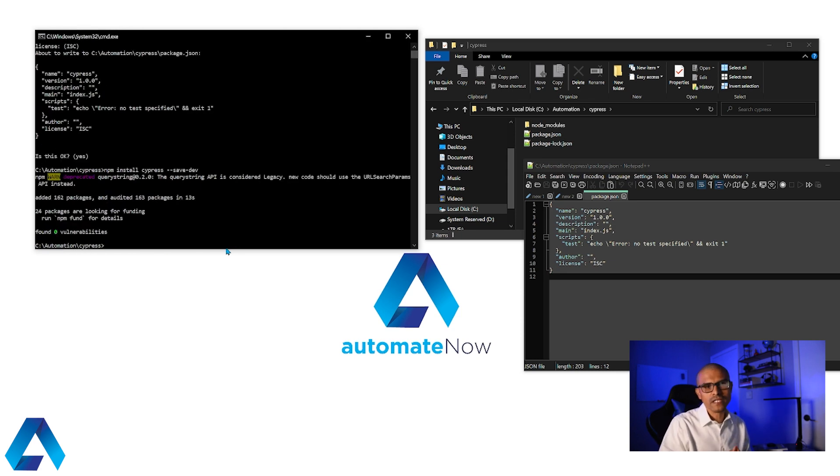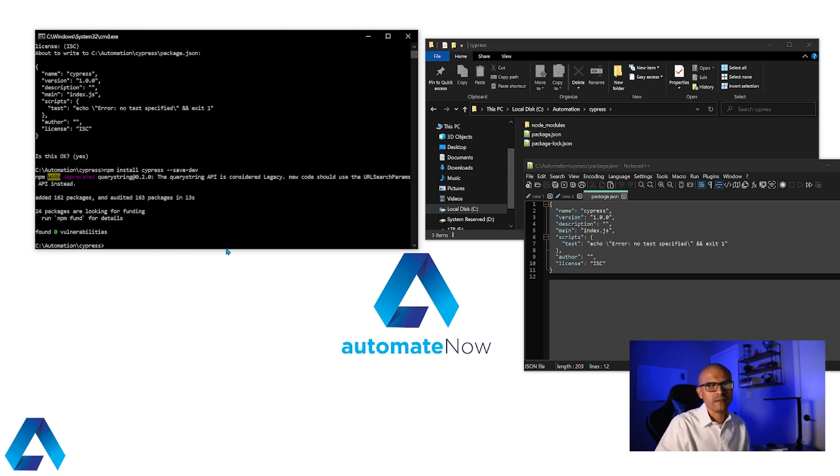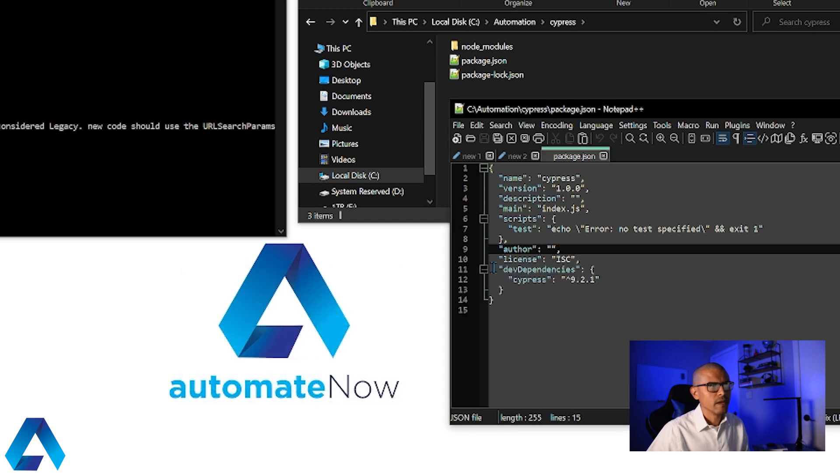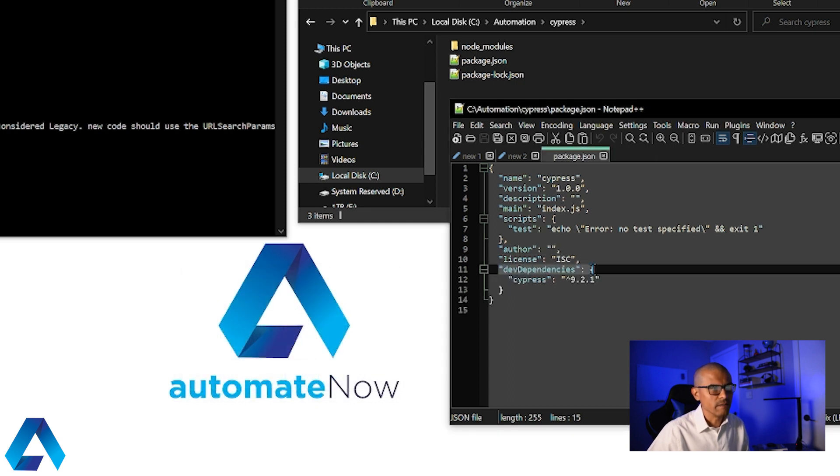And now the installation is complete. If I look at this file right here, package.json, it's telling me that the file has been modified by another program. So let's go ahead and reload this file.